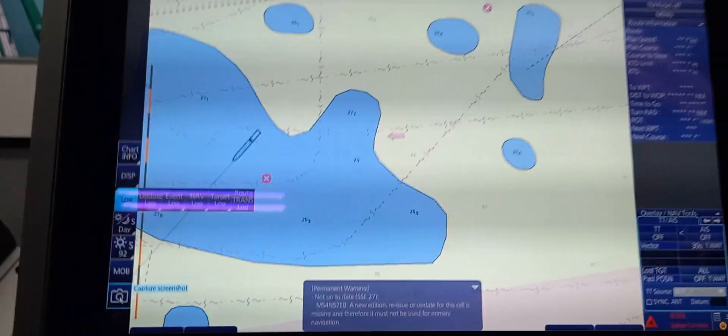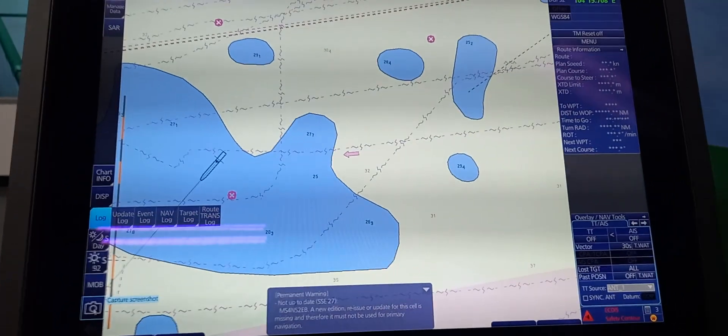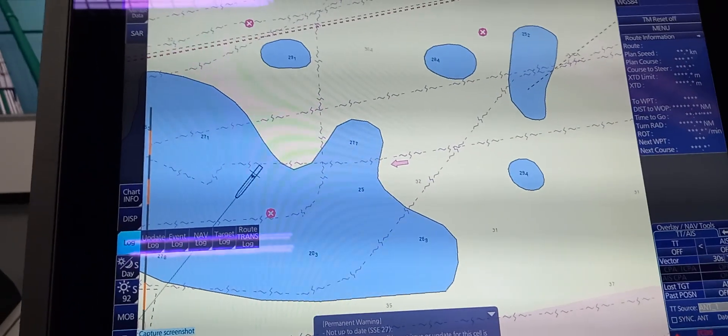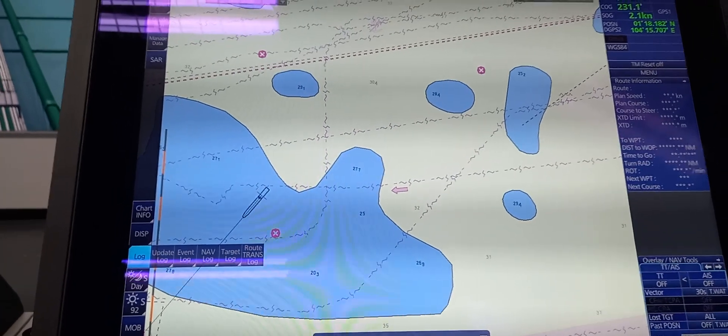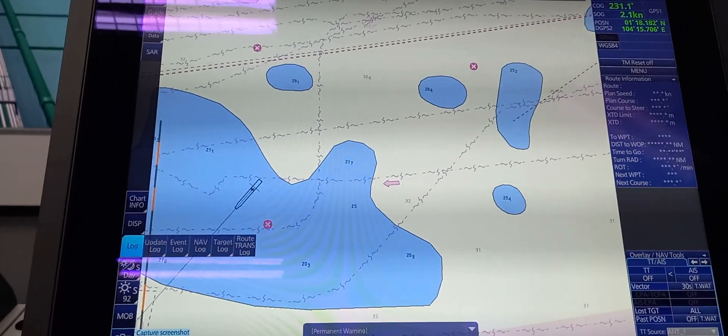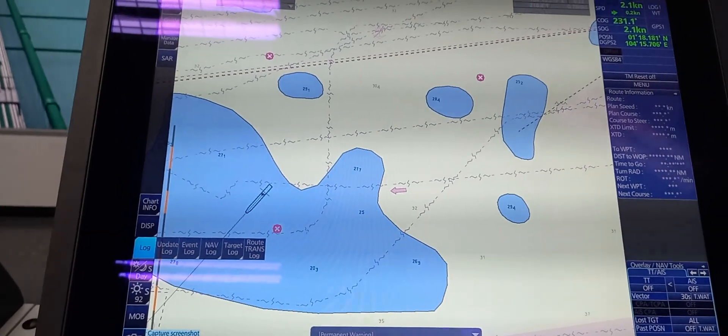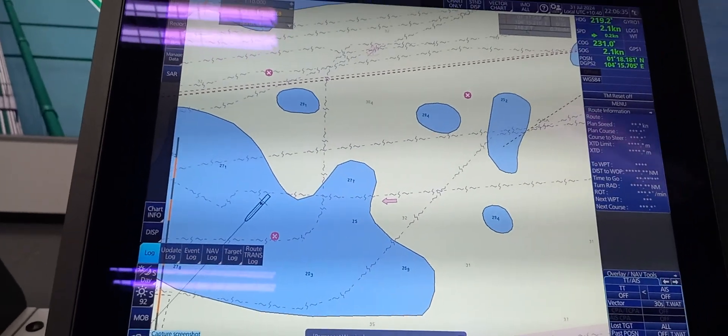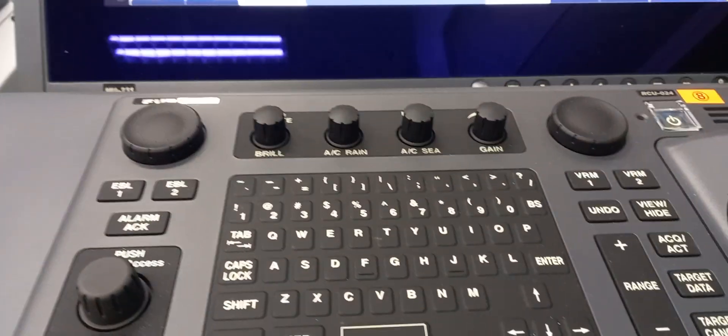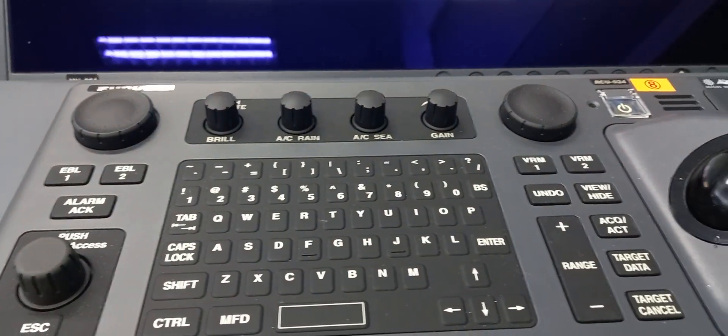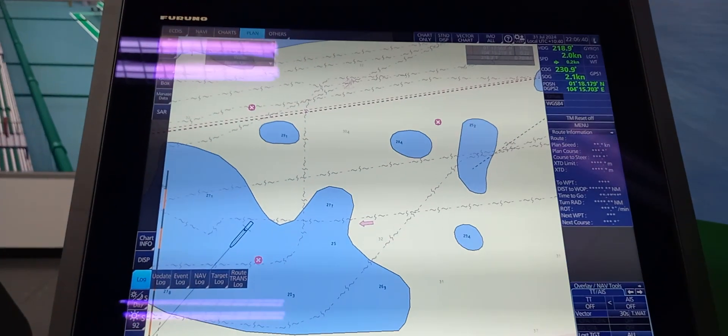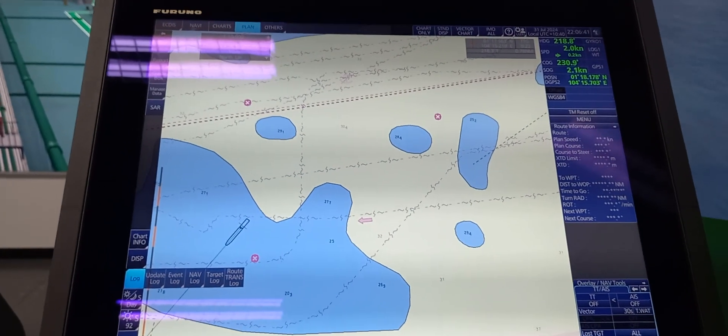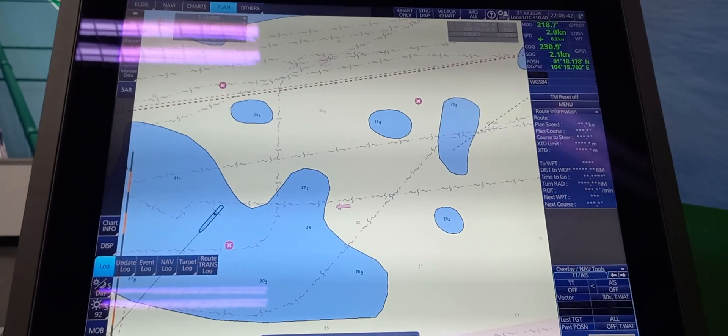So that's all for a simple tour of the laboratory use for ECDIS Navigation to see the navigation and control equipment. So those are the features that you can see on Furuno ECDIS. Bye you guys.